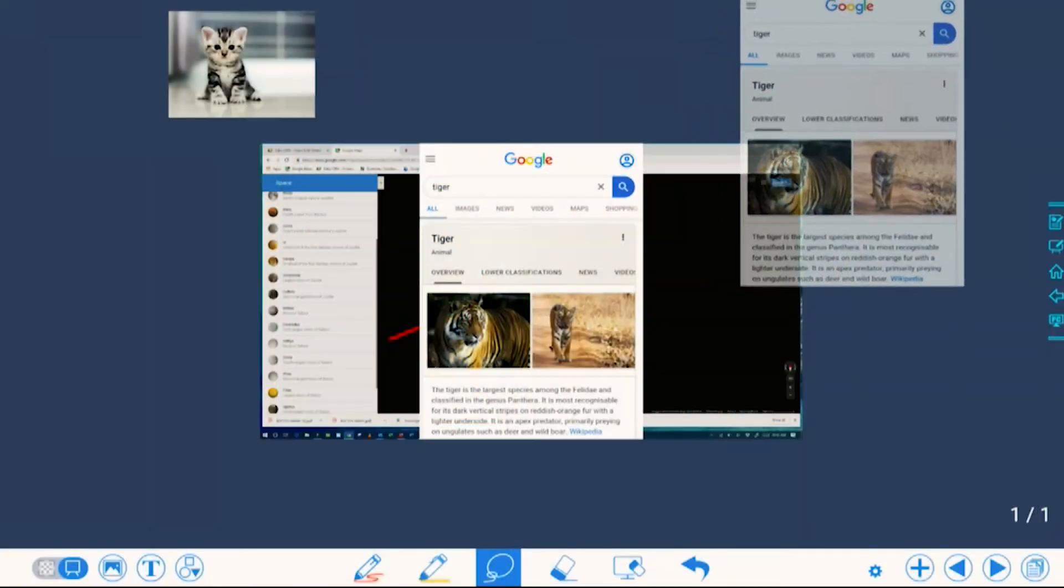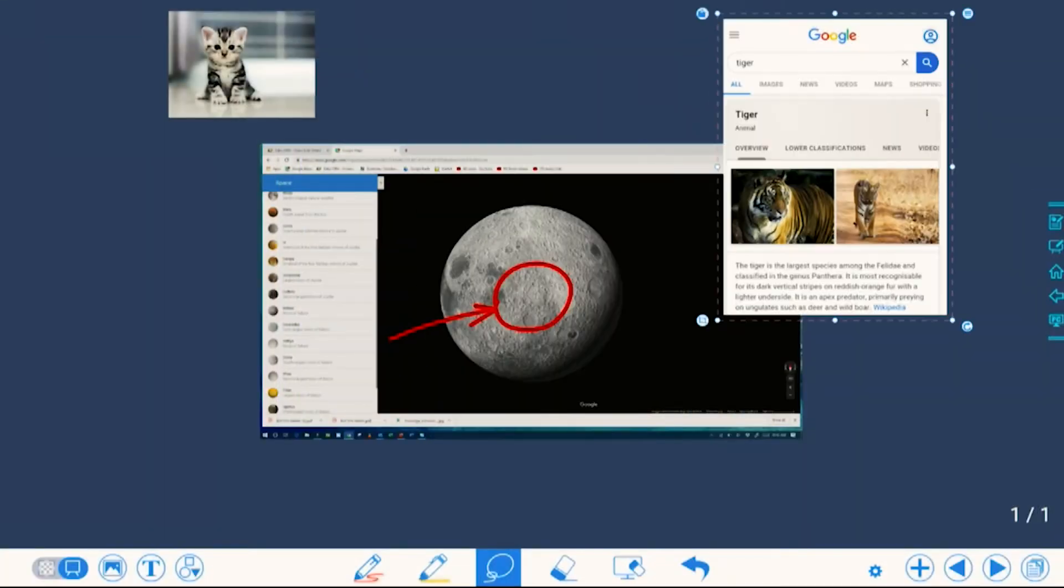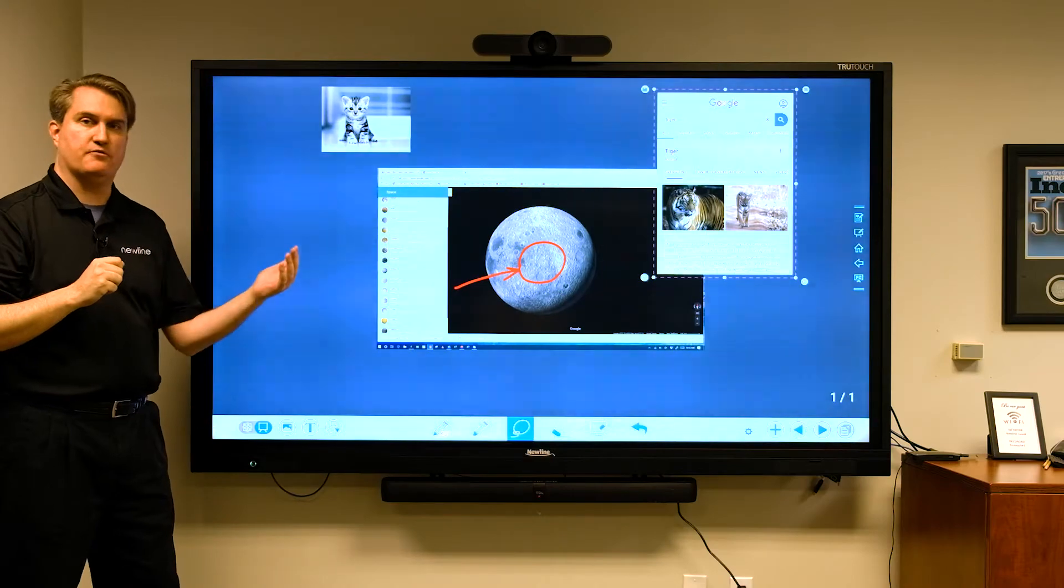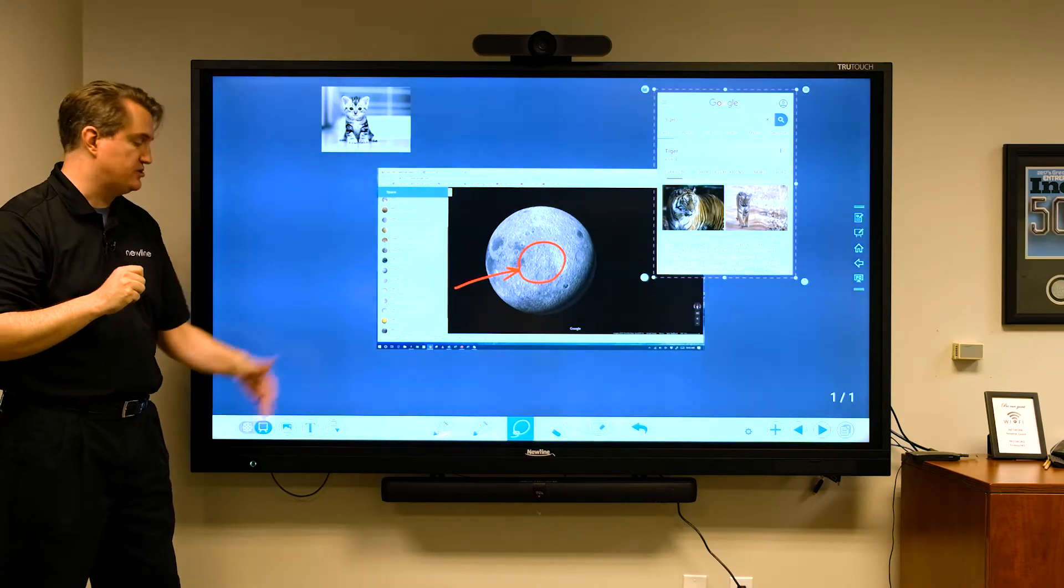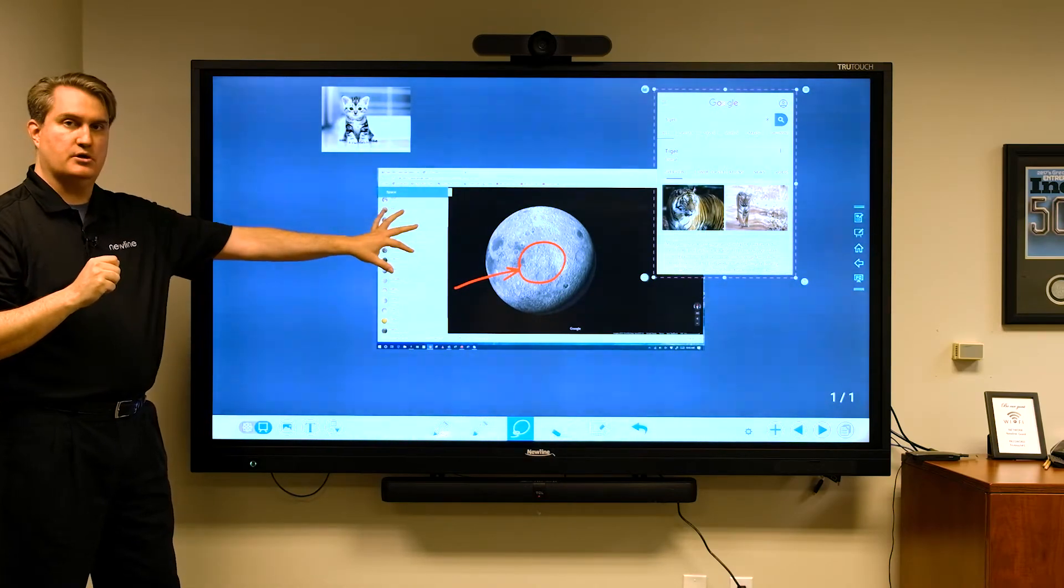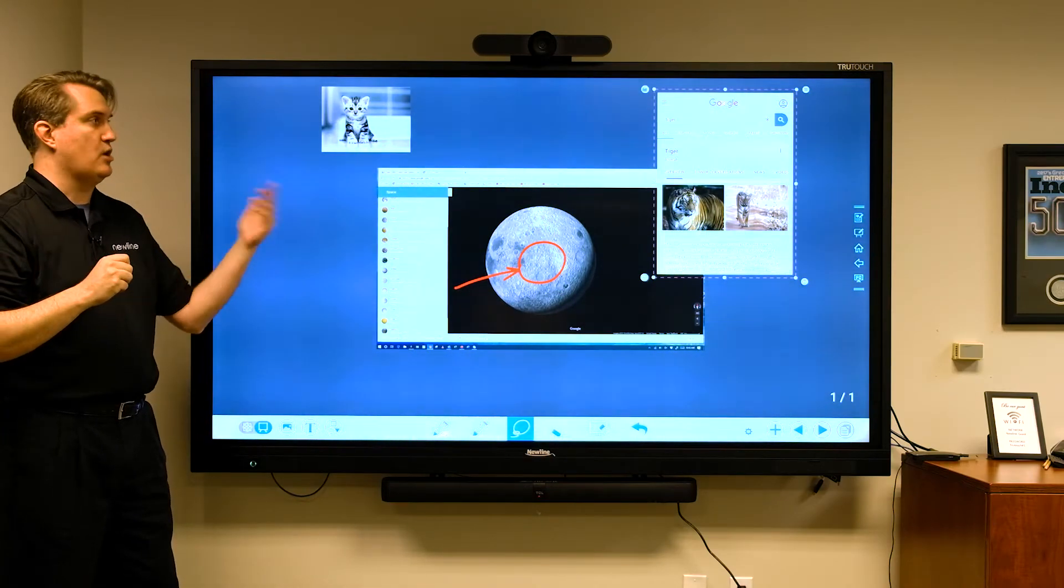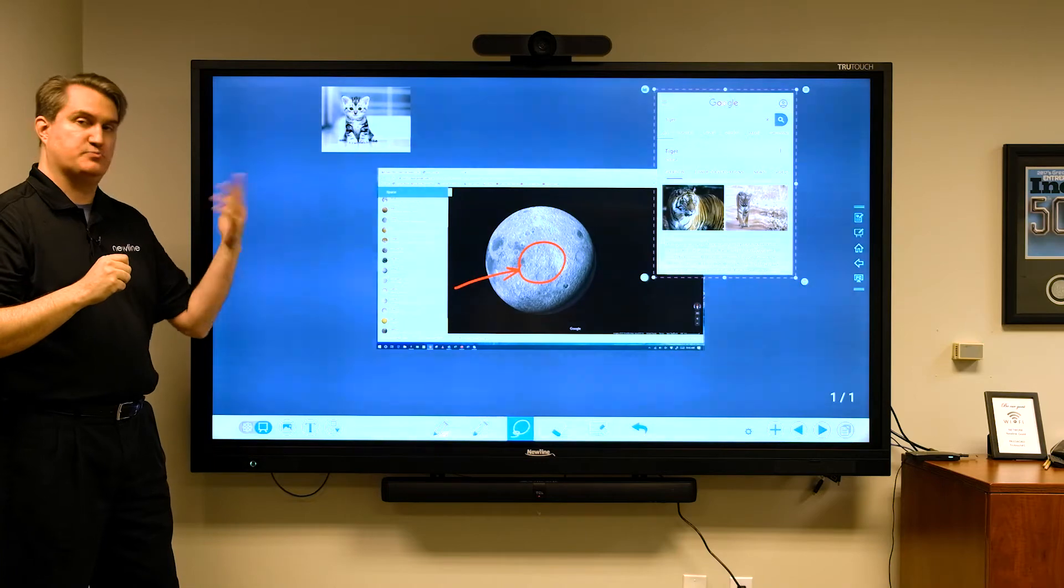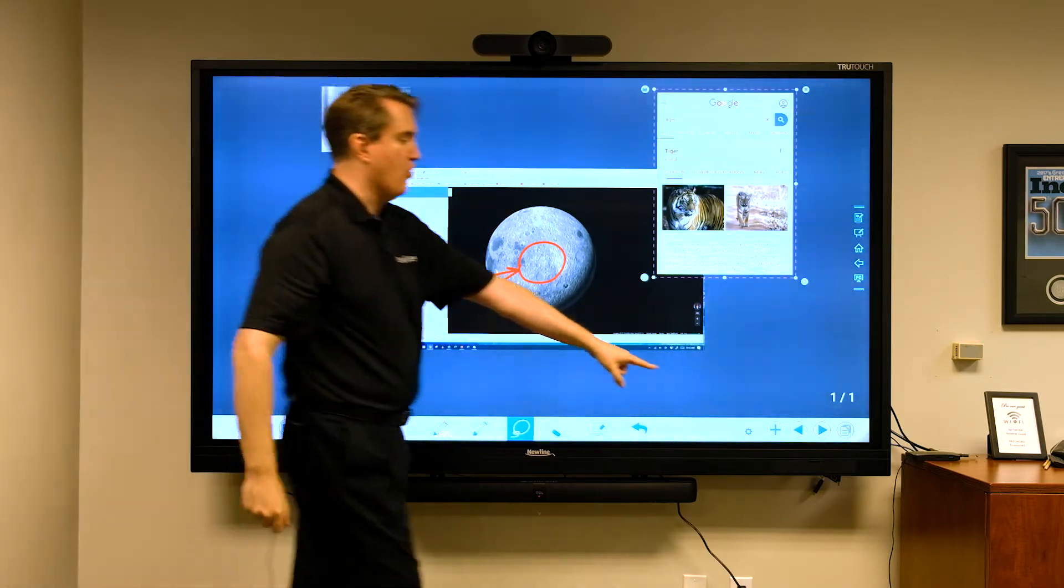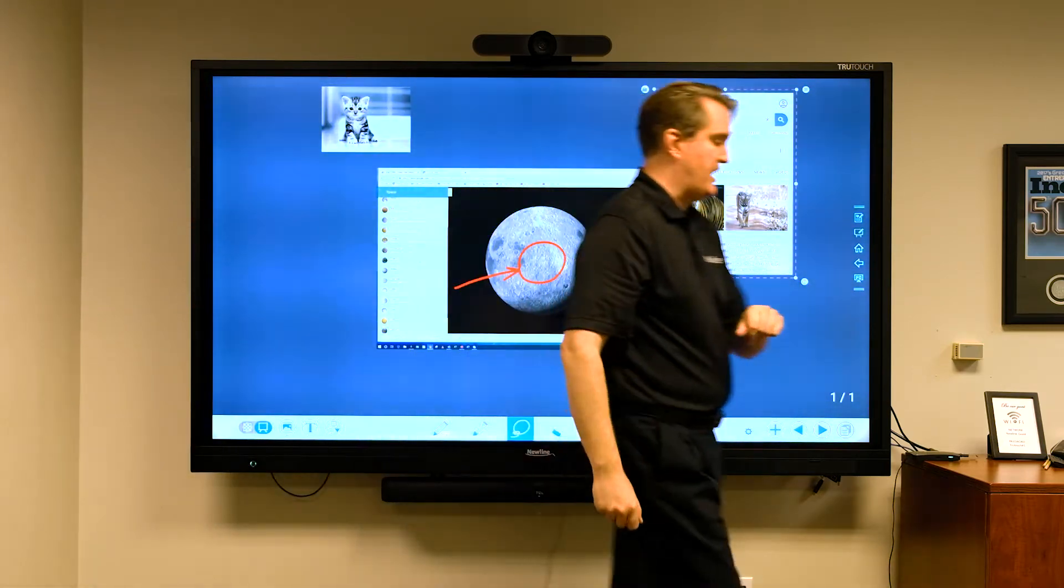I can move it around again as an object. We have additional enhancements to the image inserts that were already there as part of the file commander. Now if I move over to this side...